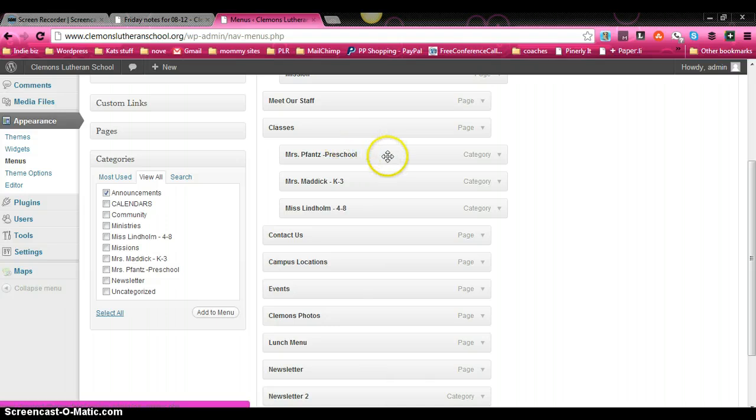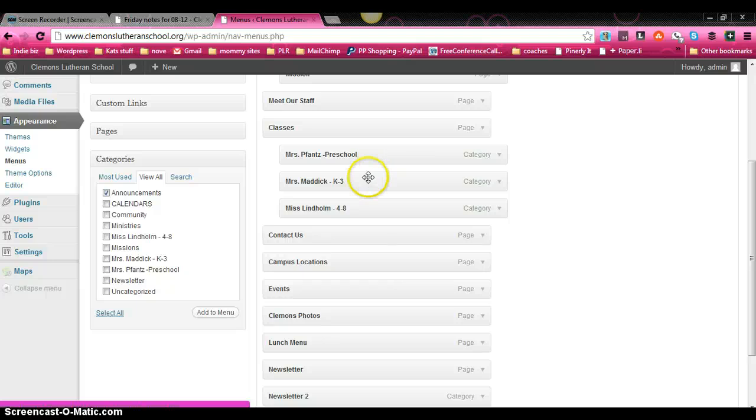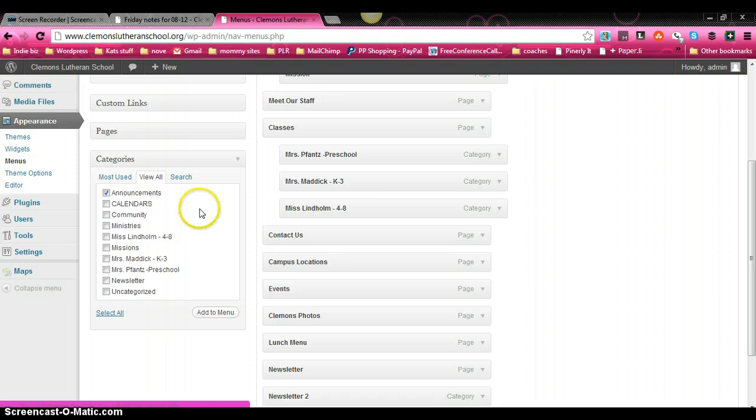And underneath that, that's Mrs. Fainz's preschool page that we just looked at a minute ago. And you can see the other two teachers as well right here. So let me go back over here. We clicked announcements.